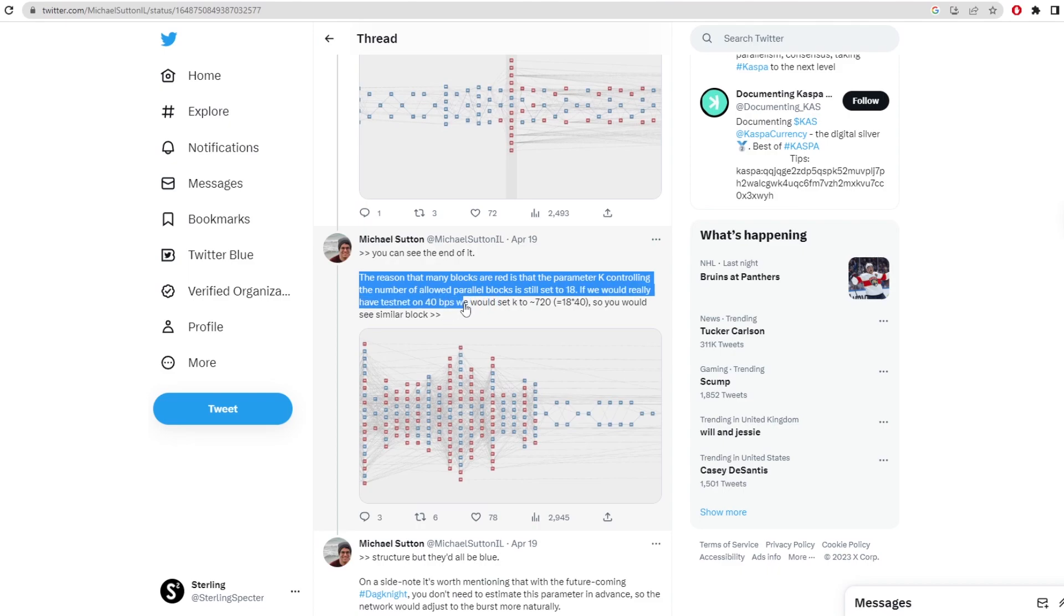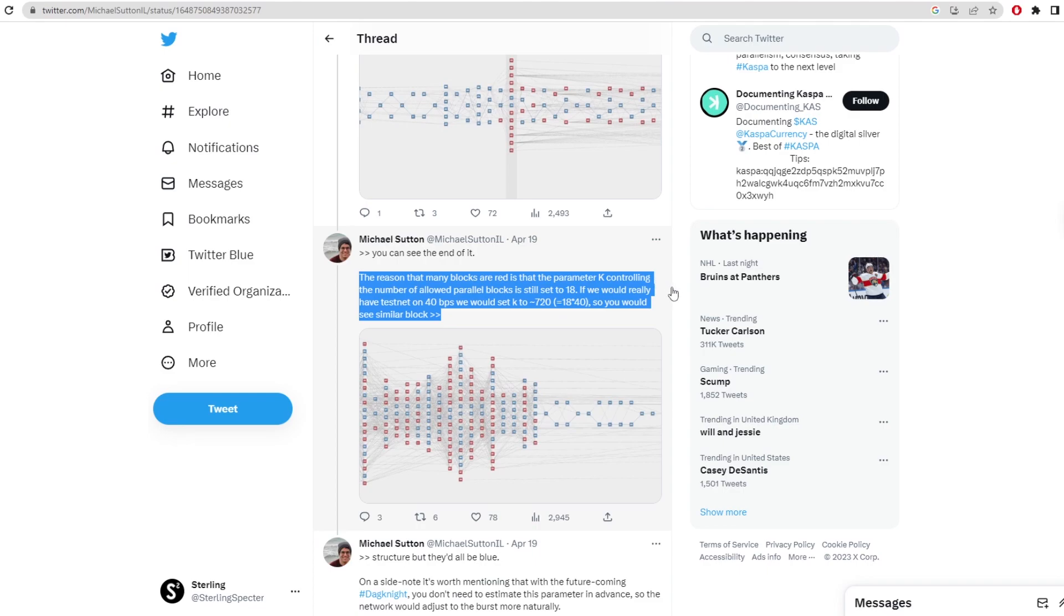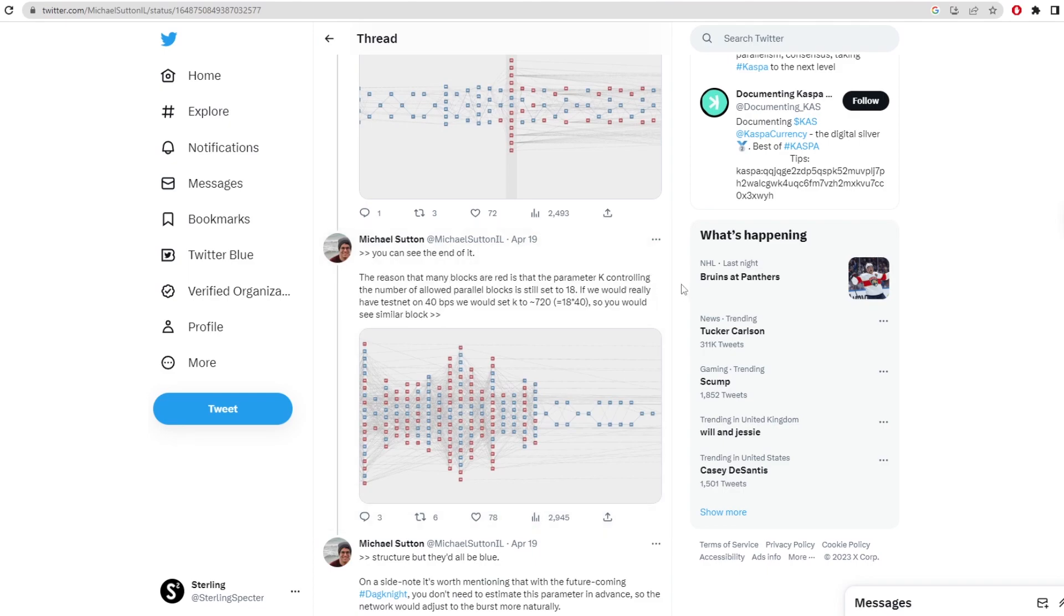If we really had a testnet on 40 blocks per second, we would set k to 720. So you'd see similar blocks. So it's basically invalidating blocks right now because the k parameter is still controlled. Now one of the main things that Dagnite is going to be doing is taking away this parameter for k. So you don't actually have to set it, it can just go up and down depending on how much blocks are being produced on the network.